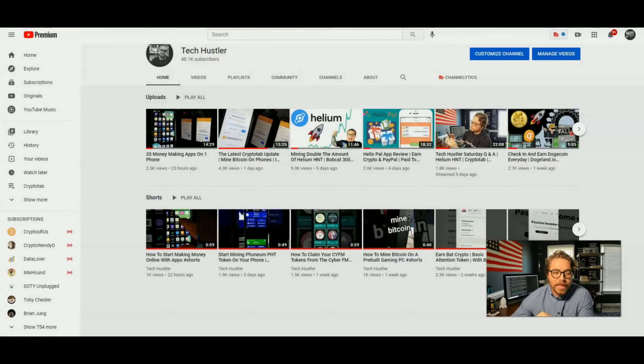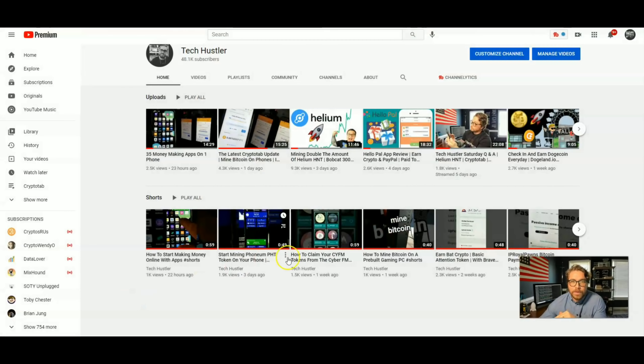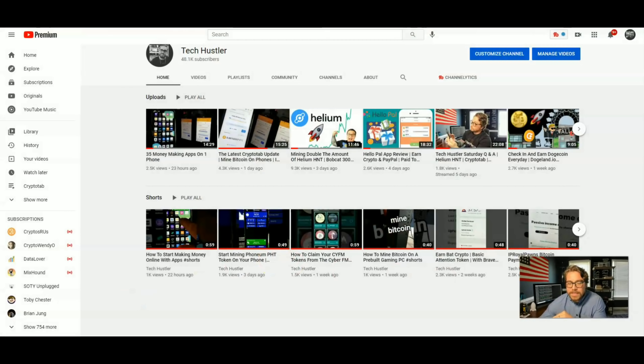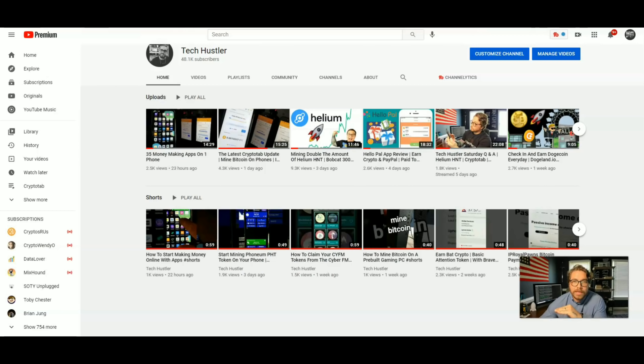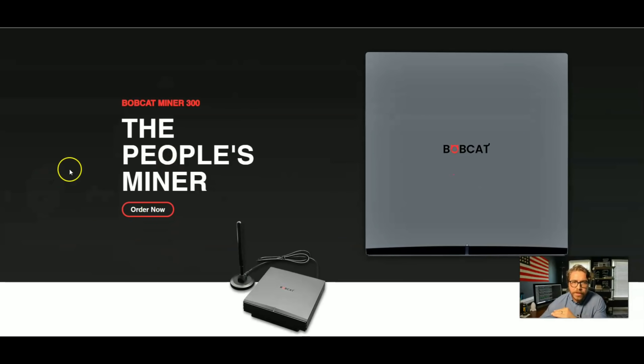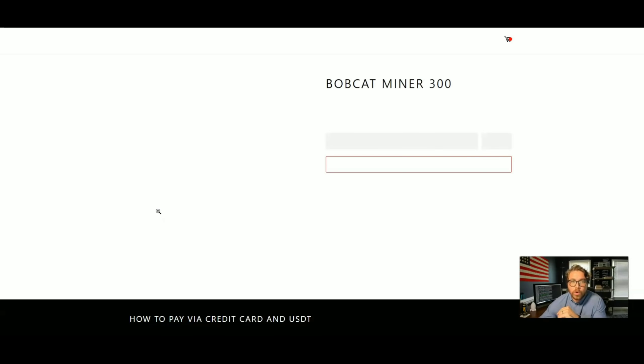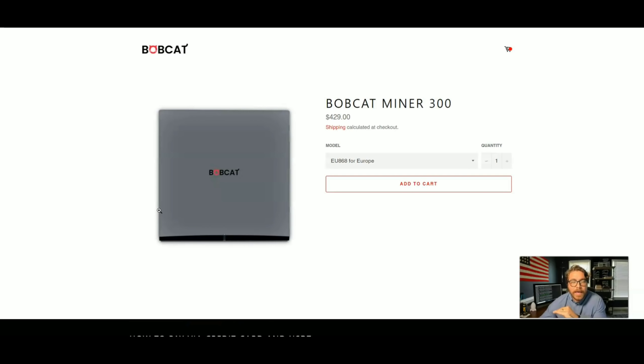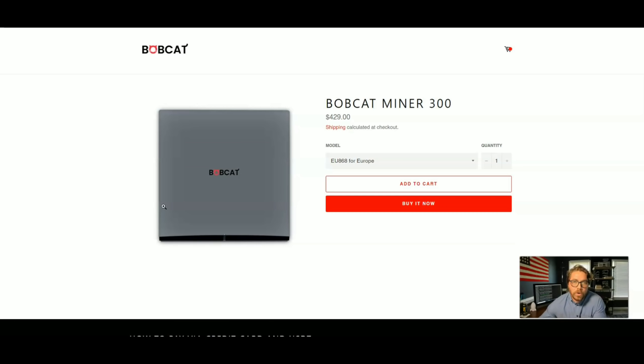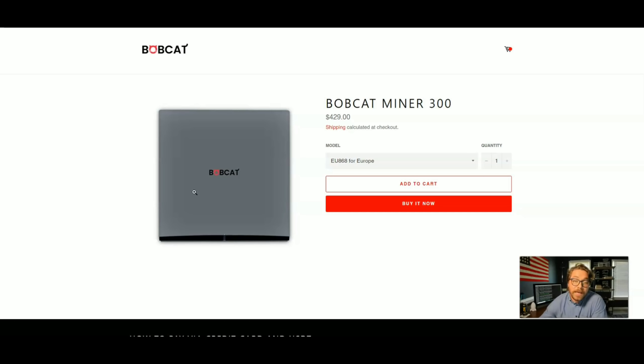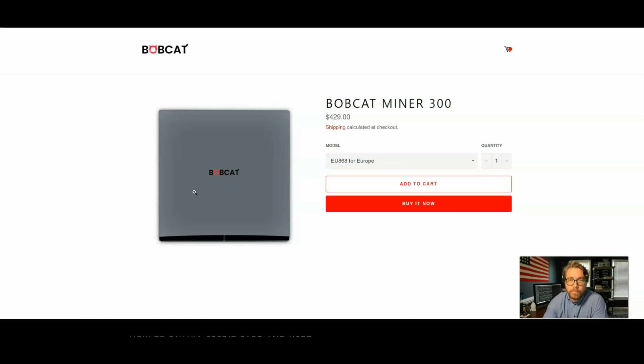One thing I will say about the Bobcat 300, they've been having some issues with their payment options. You can now pay with credit card or USDT. So once you hit my link, if you want to use my link to buy this, you'll come here to order now. Go ahead and click order now. Like I said, you can pay with credit card or you can pay with USDT.